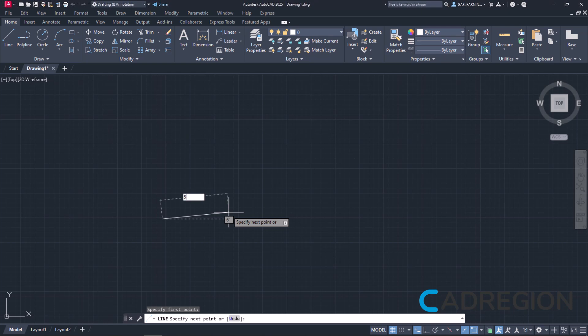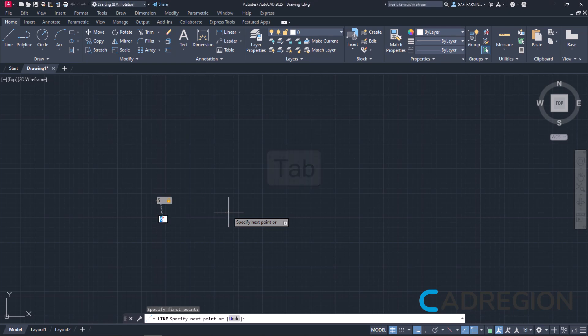At this point, I will press the Tab key to activate the Angles field and lock the Length field. Once the active field changes, I will type the number 35 and press Enter.